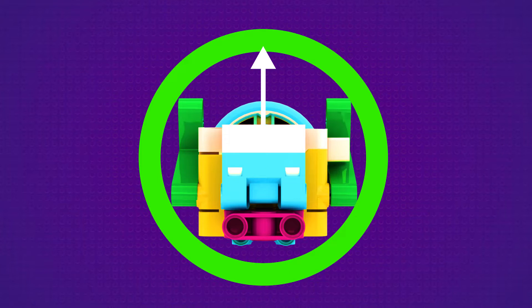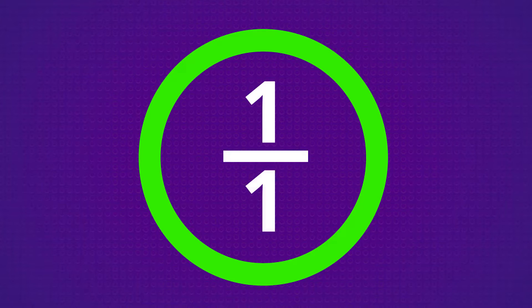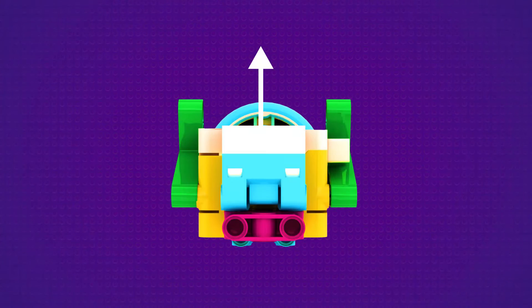One full rotation could be represented as a fraction as 1 over 1. But what if the motor only spins halfway around?